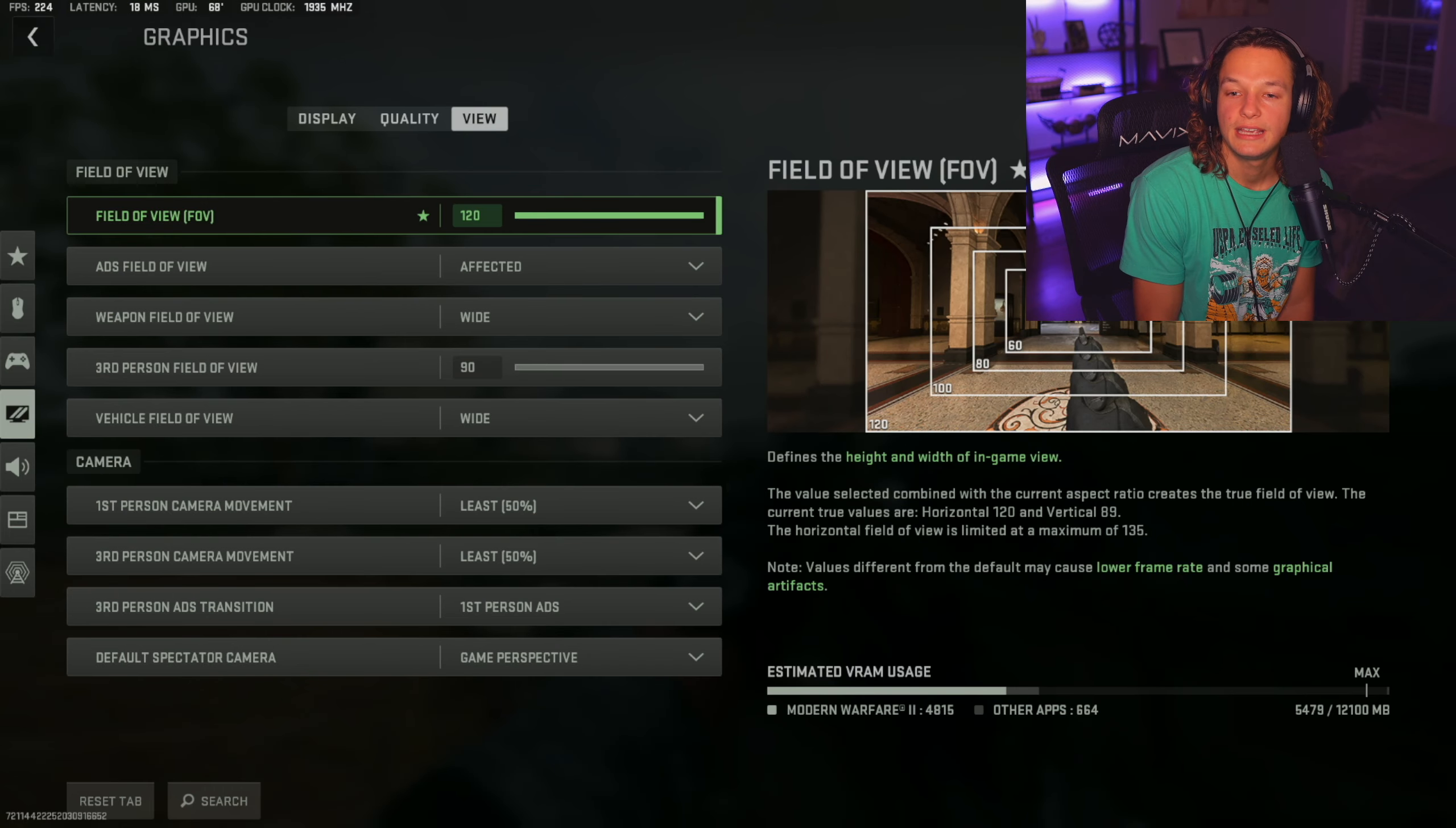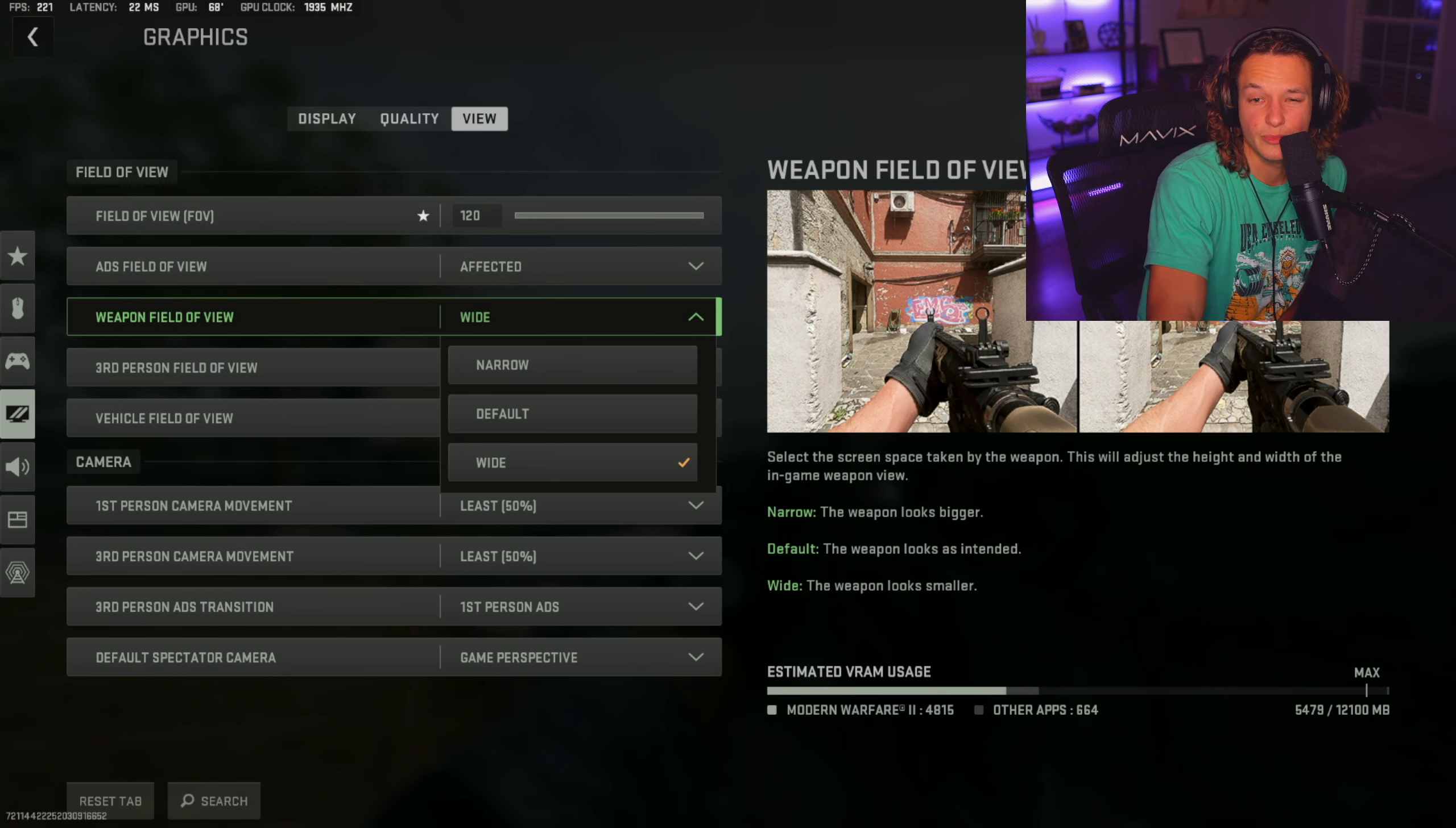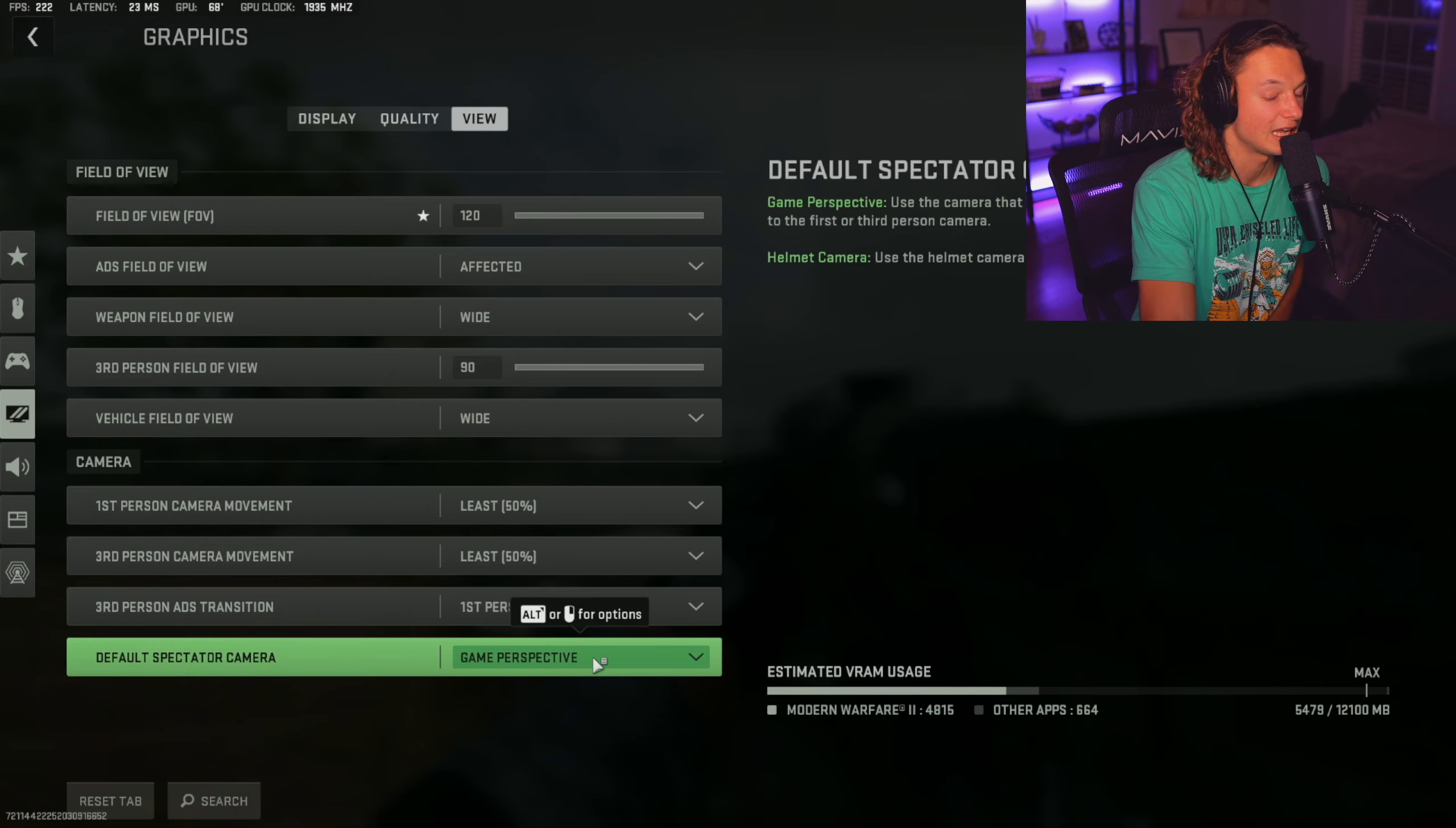Before we get into the gameplay settings, I first want to talk about the field of view settings. As far as the whole definition of field of view, I think that we all know what FOV means at this point. I'm going to have mine on 120. I feel like it's the best when it comes to the sensitivity and this pairing. My ADS field of view is going to be affected. Your weapon field of view is going to be wide. Pretty much what this means is it's going to make your gun a little bit smaller and it's going to make your field of view make it feel wider because the gun appears much smaller on your screen. I highly recommend putting this on wide. Third person field of view is going to be 90. Vehicle field of view is also going to be wide. Moving down to the camera settings, we're going to want the first person camera movement at least 50%, third person as well. Then the third person ADS transition is going to be first person ADS and then default spectator camera game perspective.